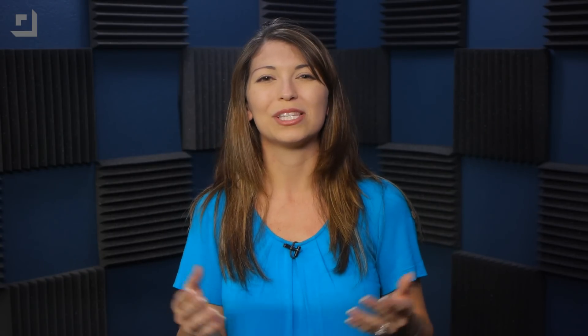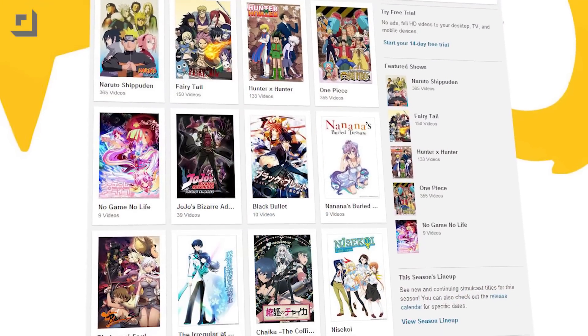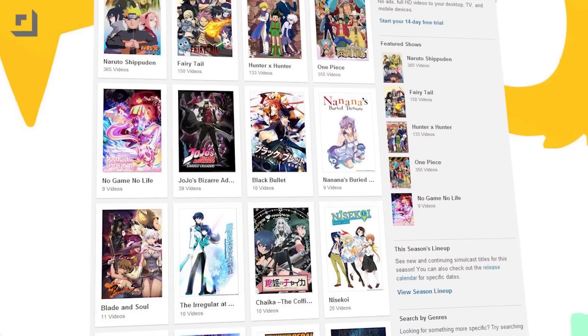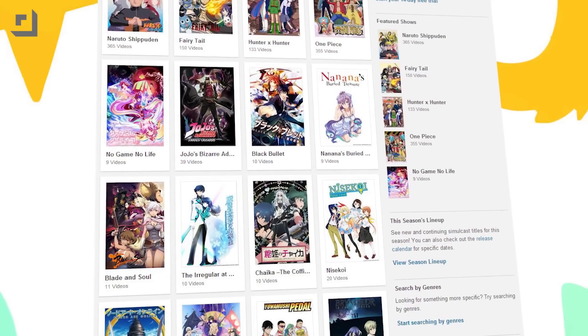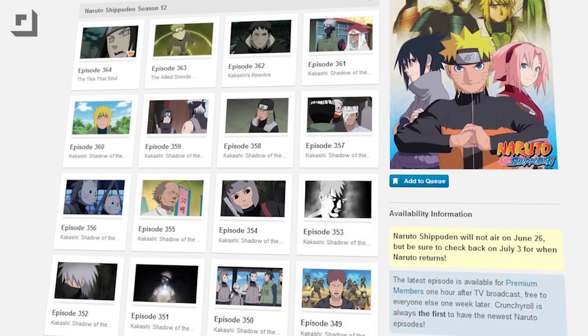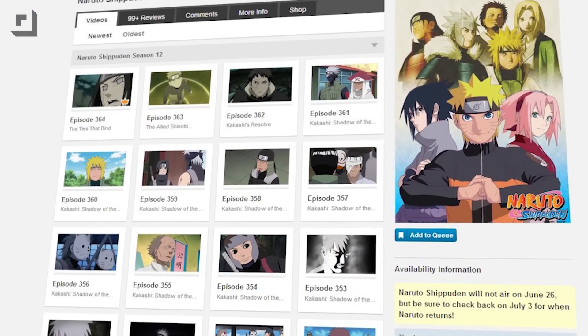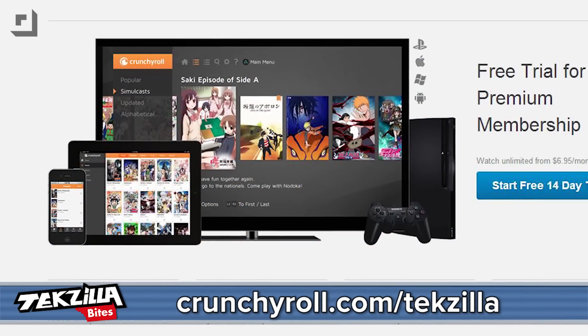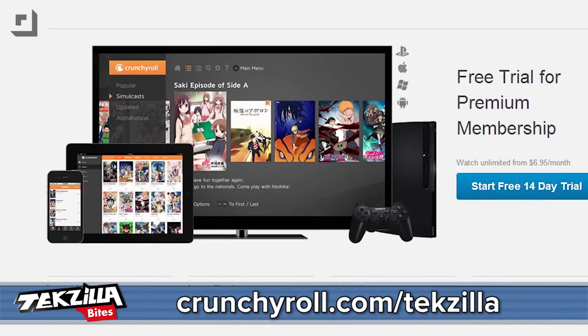Now check out some epic anime on Crunchyroll. Crunchyroll is the official destination for the largest lineup of current and classic anime. You can watch hit shows like Naruto Shippuden and Sailor Moon — my favorite — for free, or become a premium member and watch everything ad-free. Premium members also get exclusive access to Simulcast, your favorite shows available immediately after broadcast in Japan. You can watch on all your favorite devices, wherever and whenever. Sign up for a two-week free trial at crunchyroll.com/techzilla.